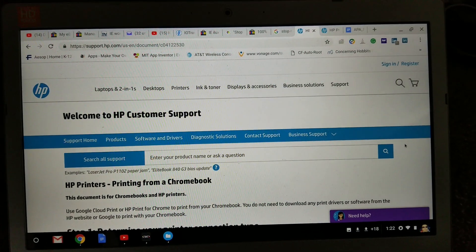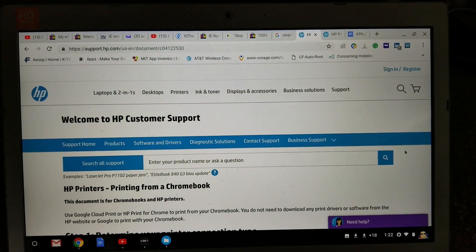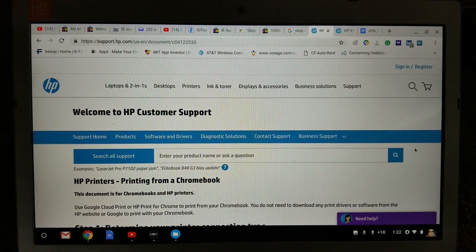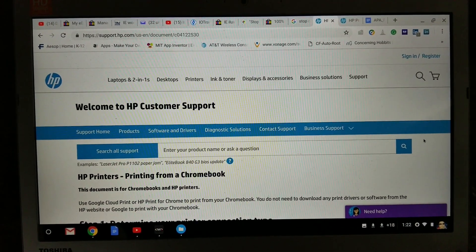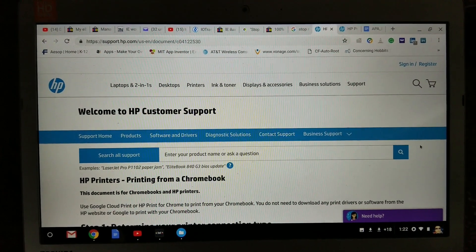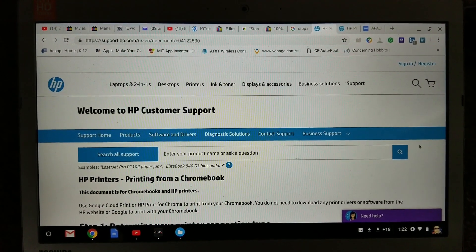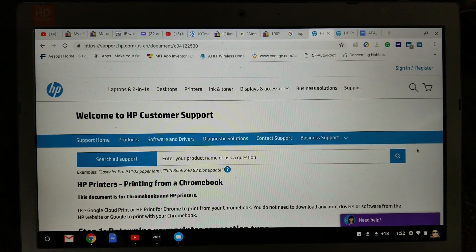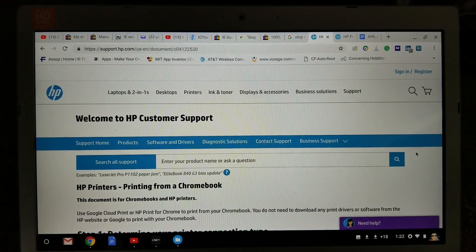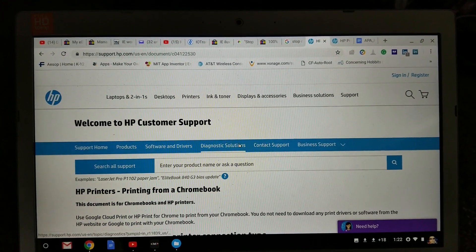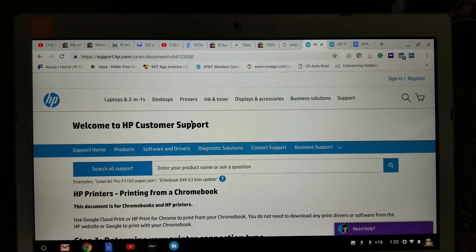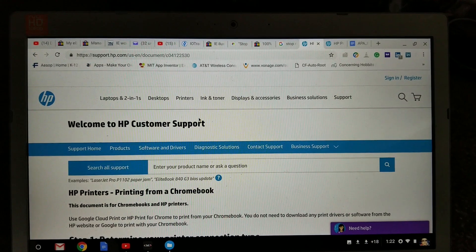Hey YouTube, welcome back guys. So today we're going to show you a tutorial on how to add an HP wireless printer for your Google Chromebooks. So you just go to the HP support.